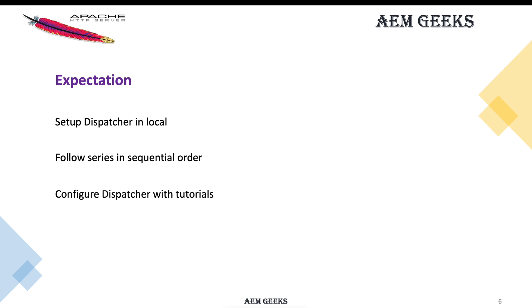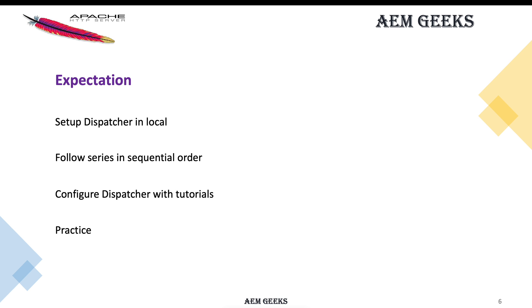As I publish the tutorial, do the same thing on your local setup. Let's say if I explain rules, whatever I explain in practice, do that on your local setup. Then only will you learn. Last thing is practice, practice. If you're reading something, just practice that on your local setup.